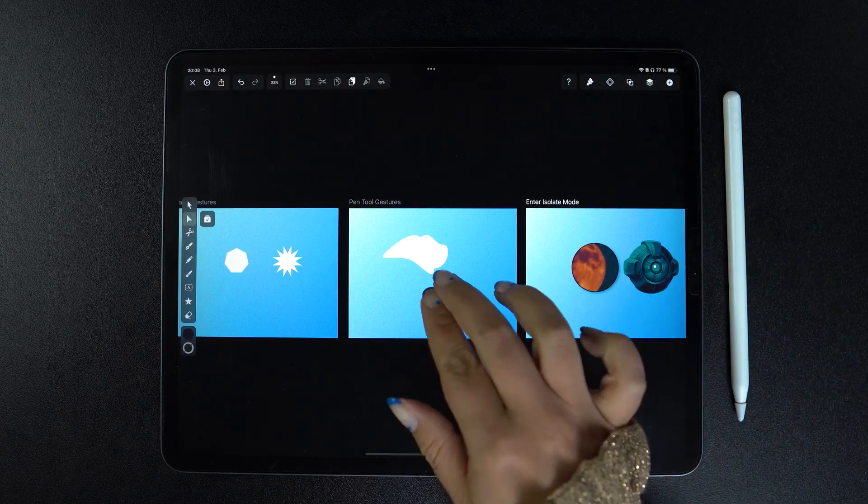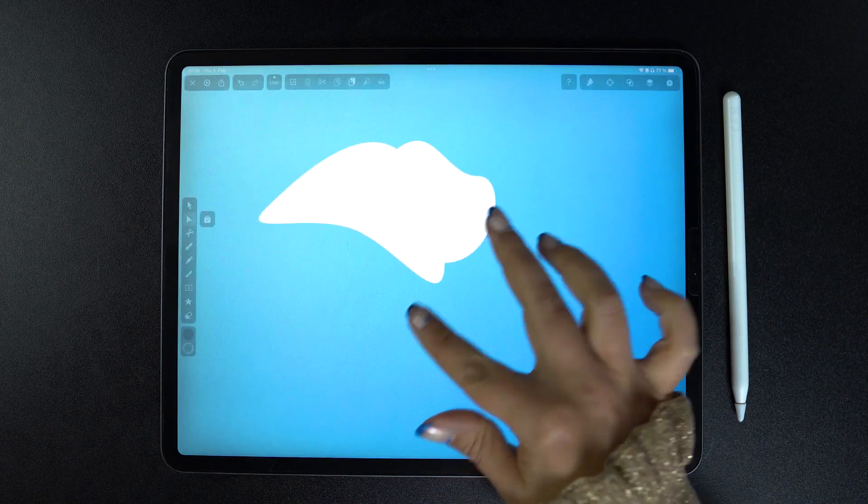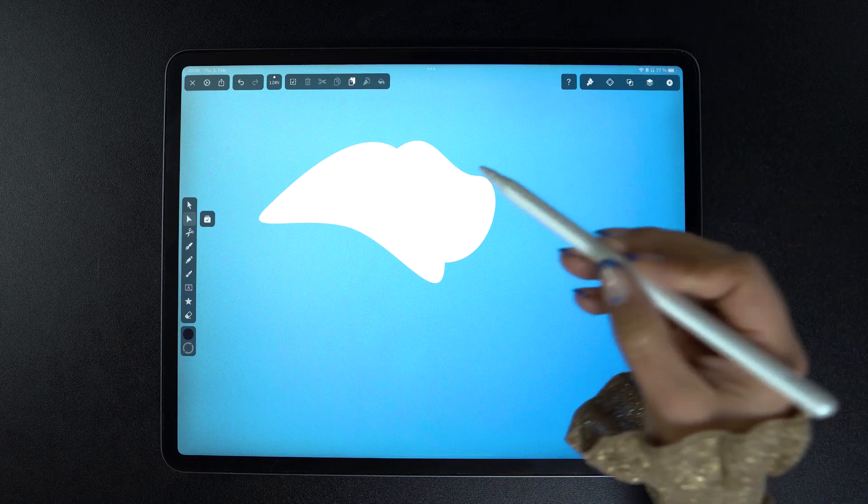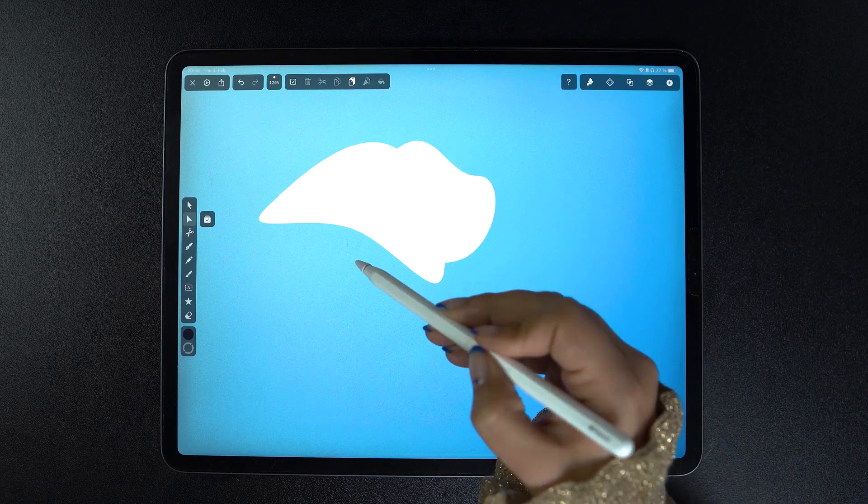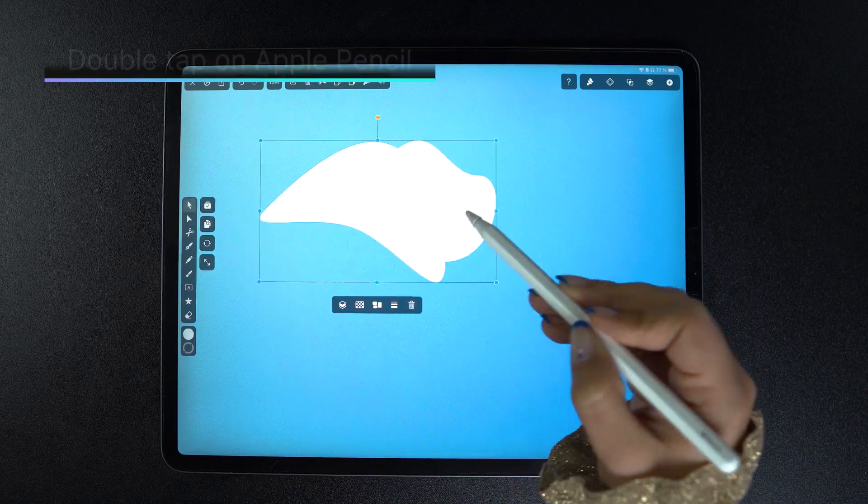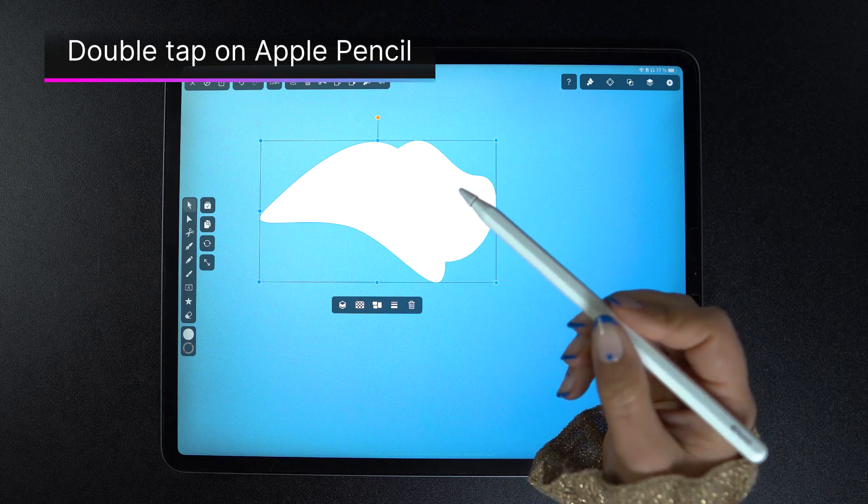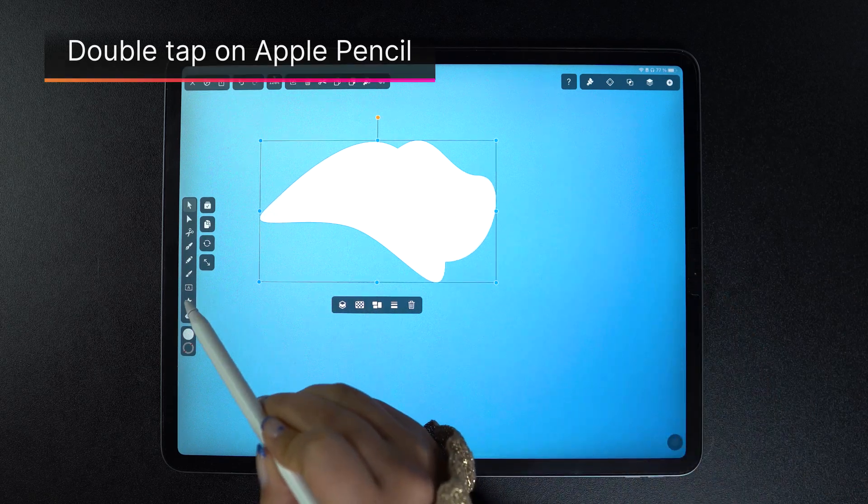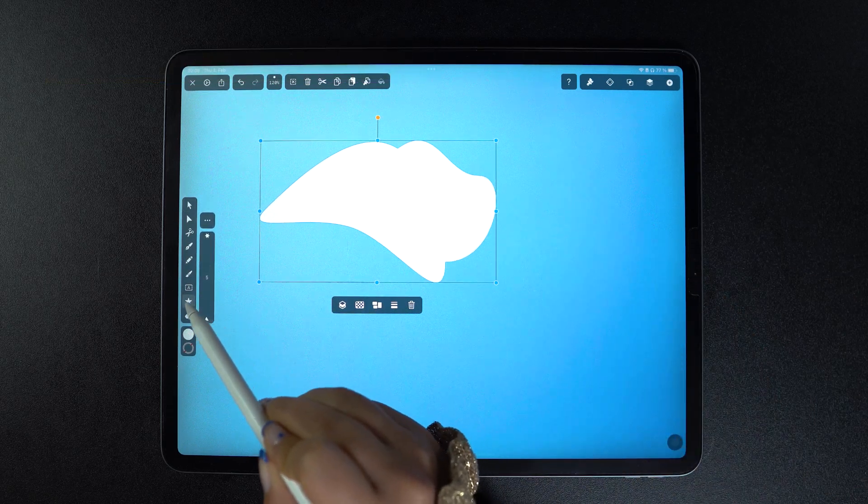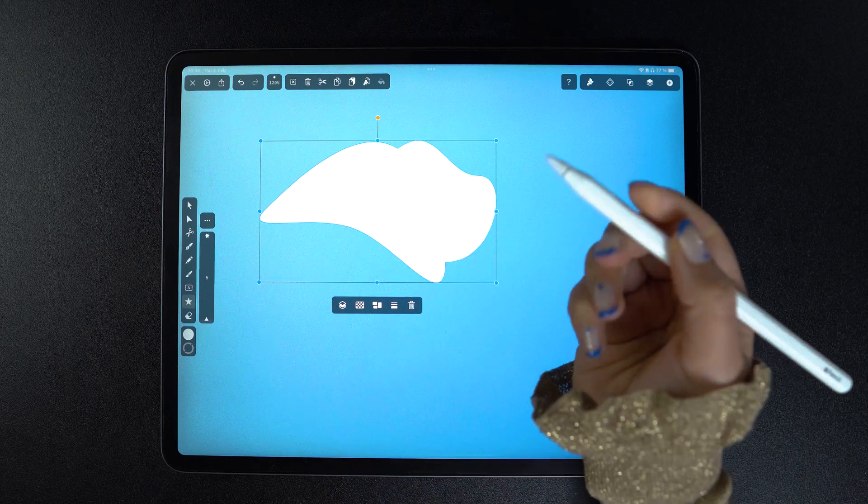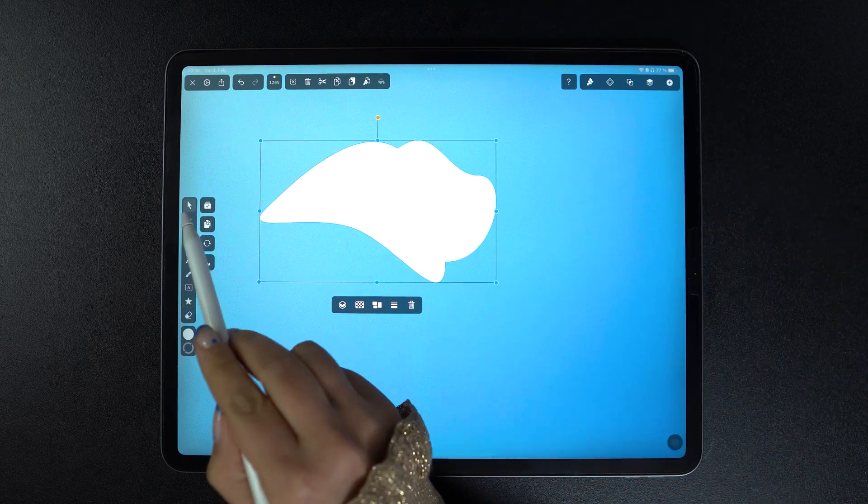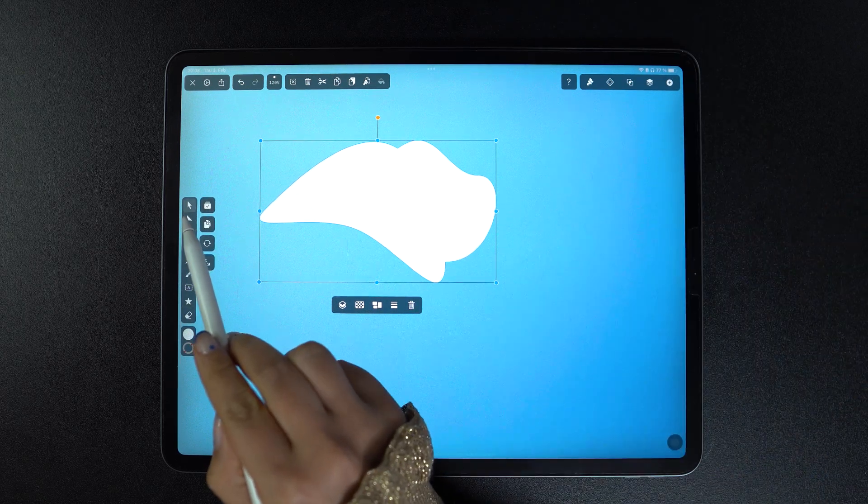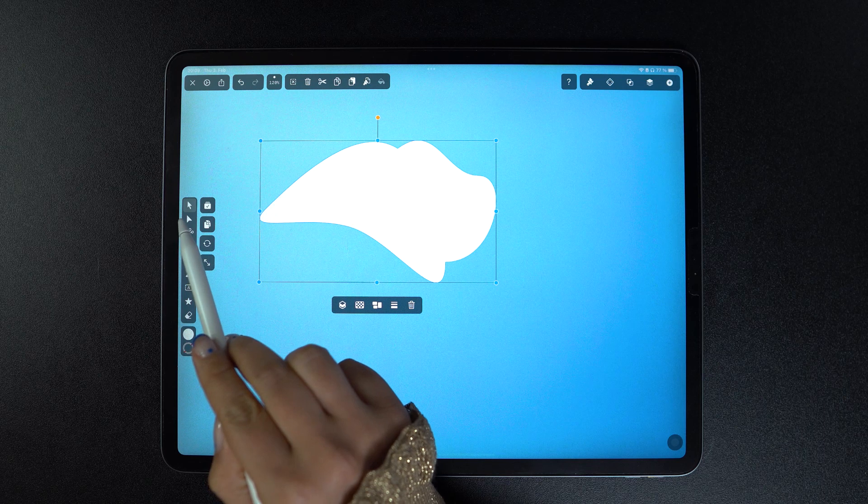Finally, we have a tool on our hands that we did not address. The Apple Pencil comes with its own shortcuts. For me, if I double tap on the pencil, my tool switches to the last tool used. So from the shape tool, it went back to the selection tool. But you can customize it.